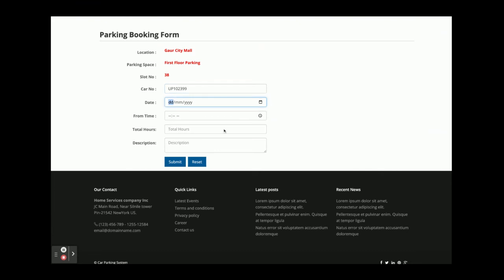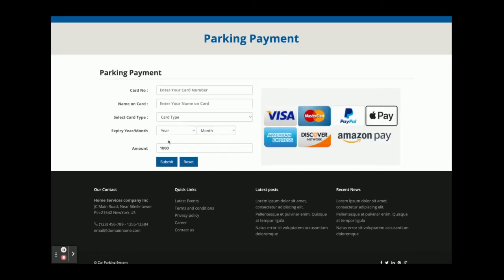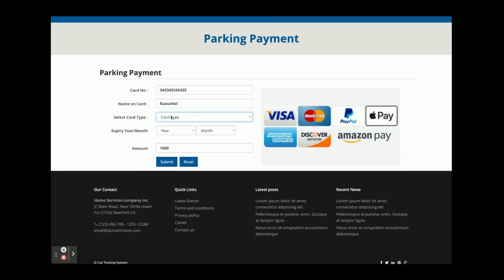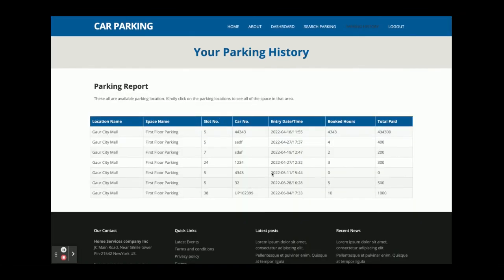You fill in your car number, the date, the from-time, and the total hours needed — for example, 10 hours, with a description. Clicking Submit shows your car details and the total cost — 1,000 rupees for 10 hours. You then enter dummy card details (no real internet credit card required), select card type, year, and month. After submitting, you receive a print receipt which you can print.